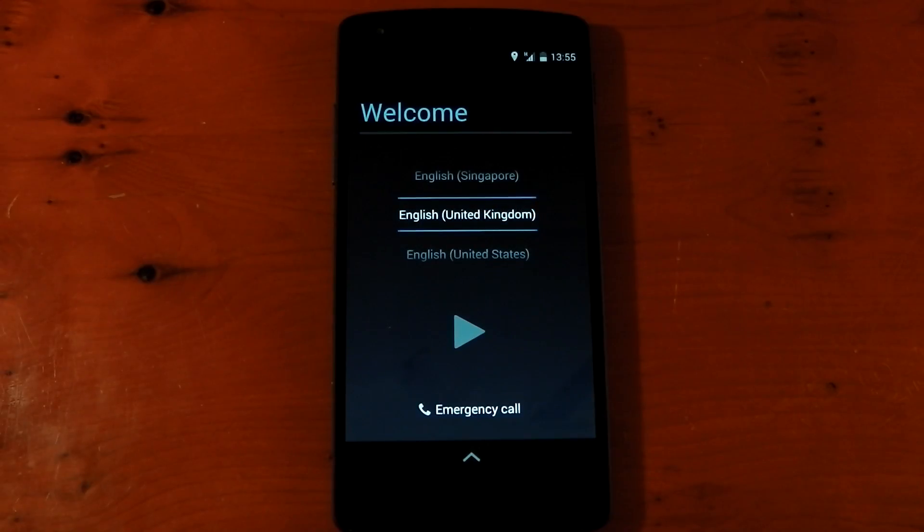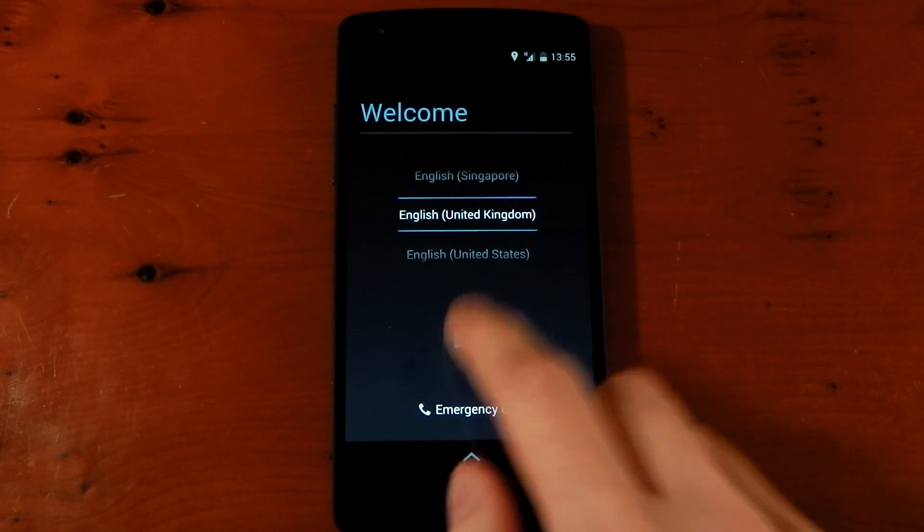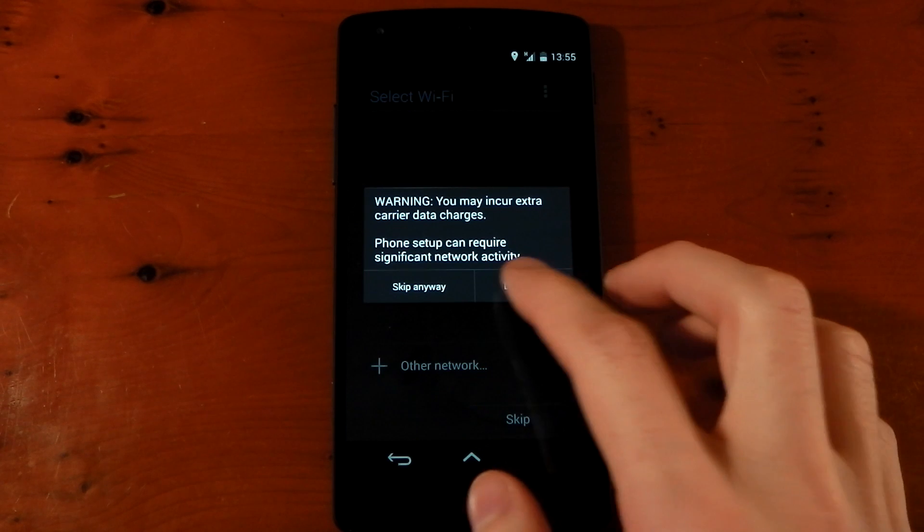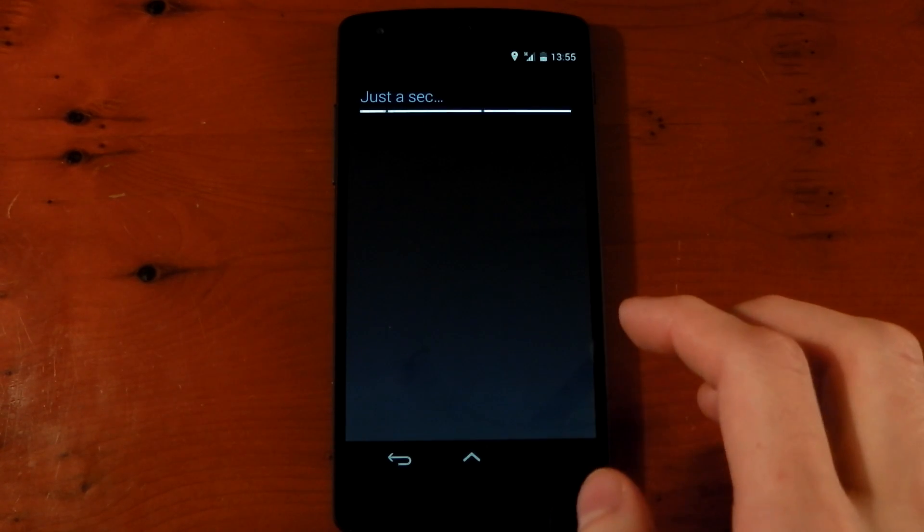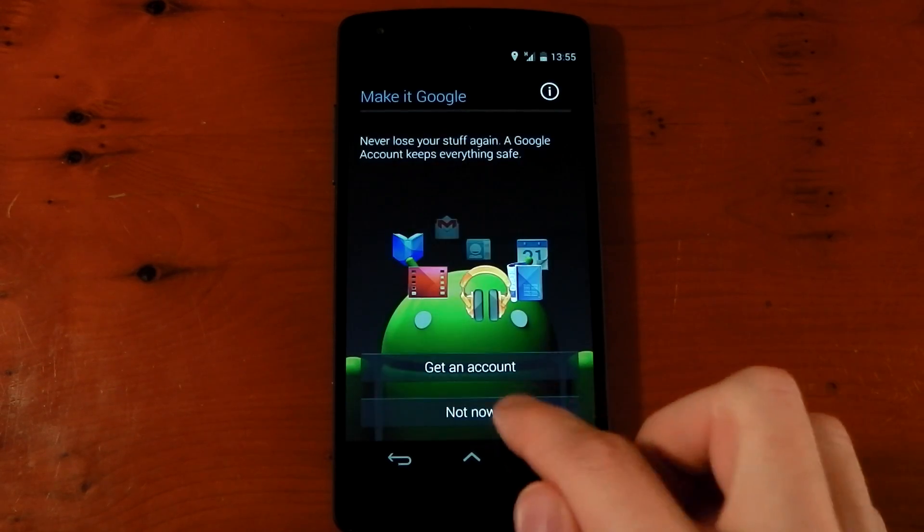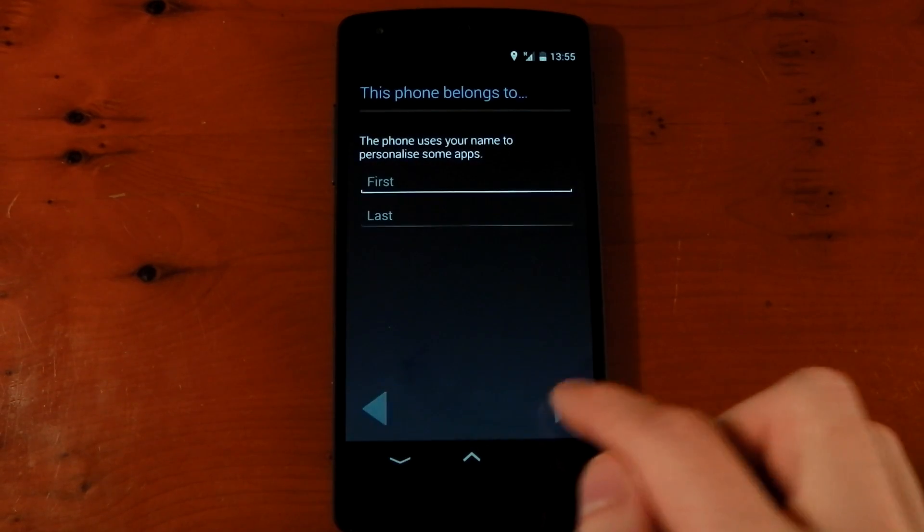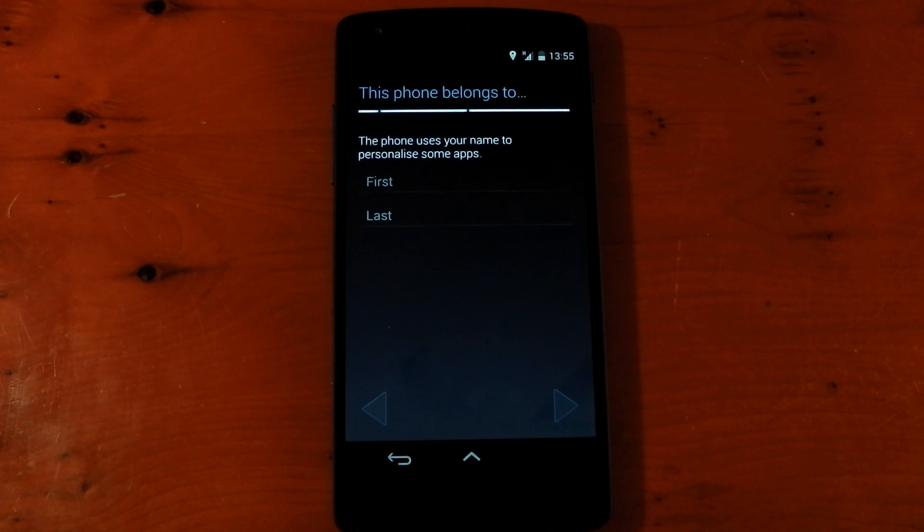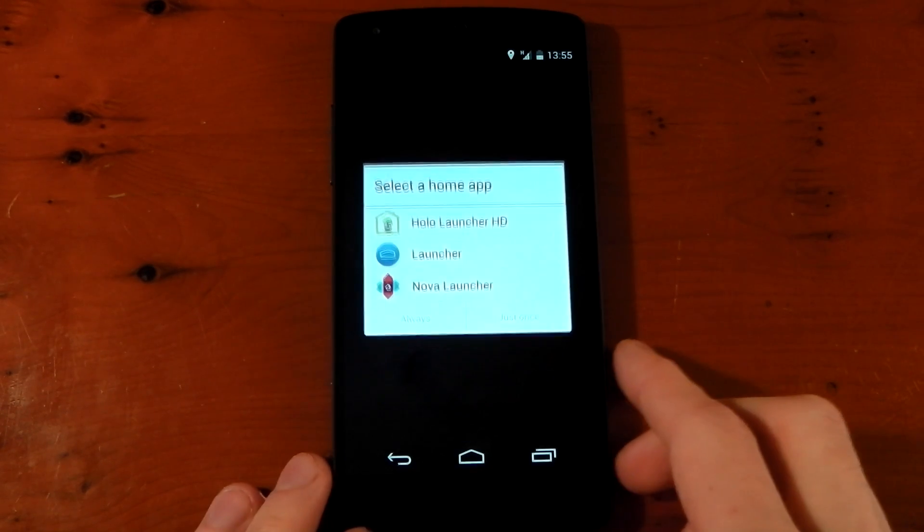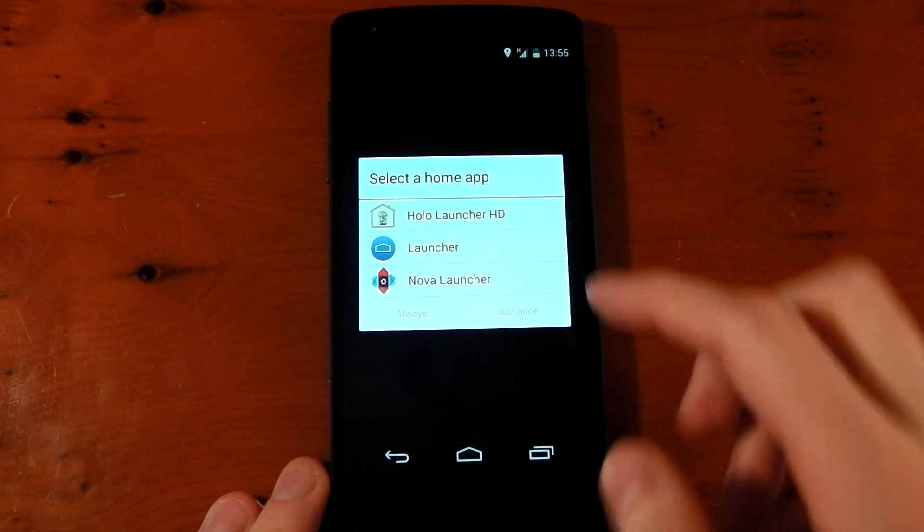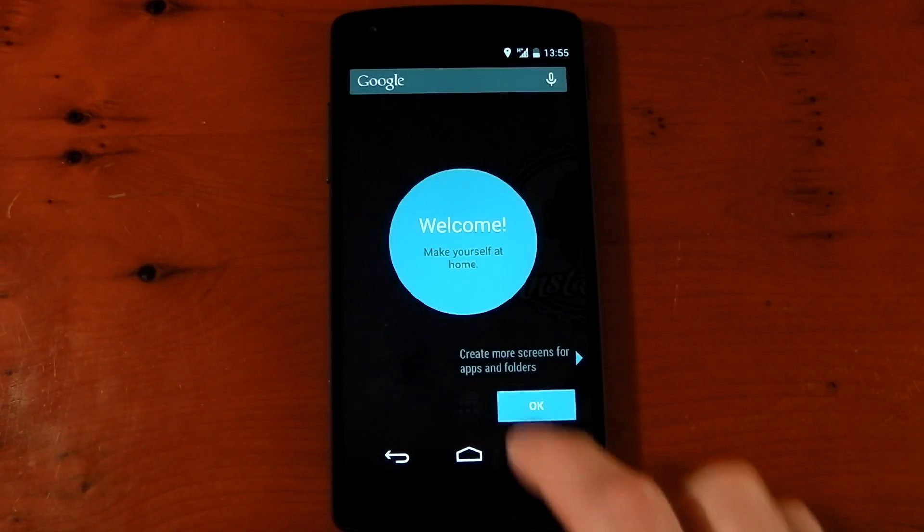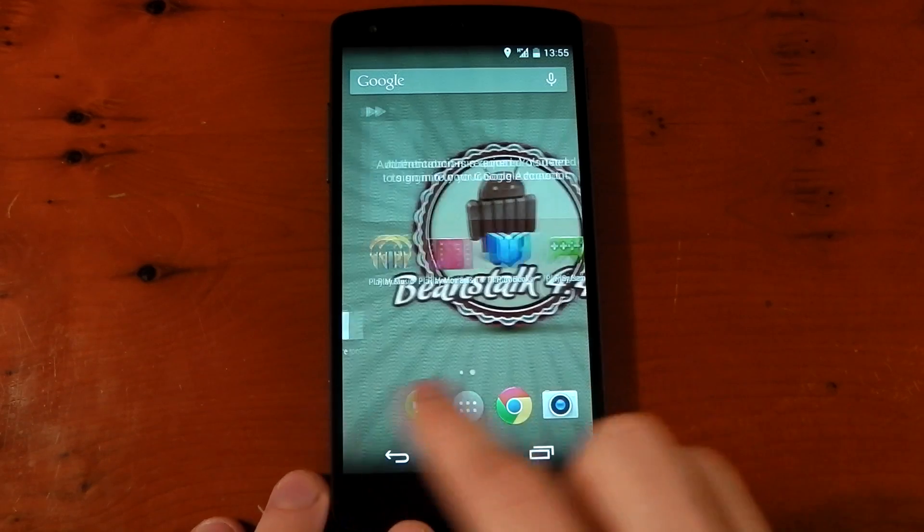Okay, so we booted up. That initial boot did take around three to four minutes. I guess that's just the ROM. It may be different depending on the ROM you do. We're going to skip this for now just so we can actually boot up into the ROM and see what it says. Finish. Here we go. So you can choose the launcher. We'll choose the Google Edition launcher for now. And here we go. We're on Beanstalk. As simple as that.